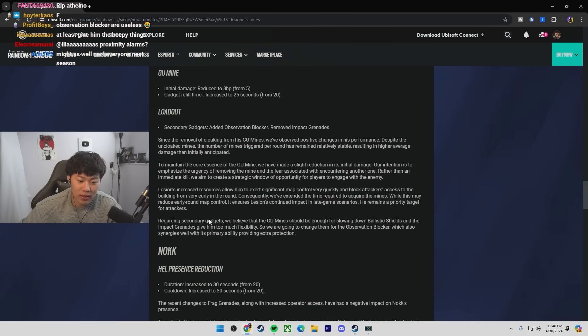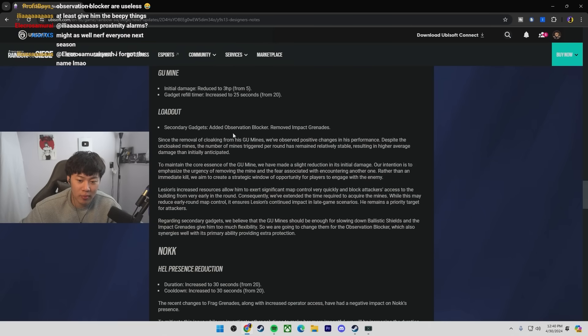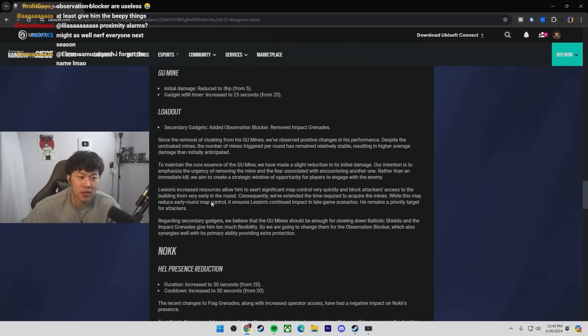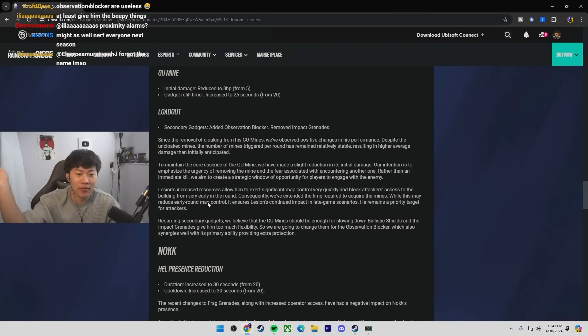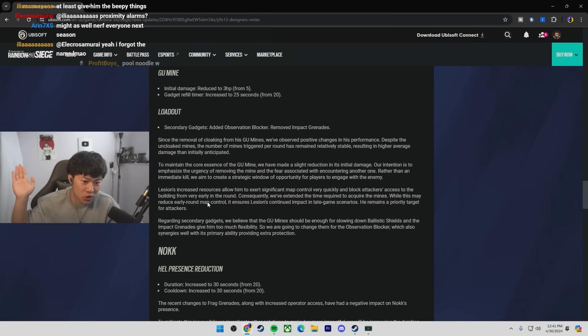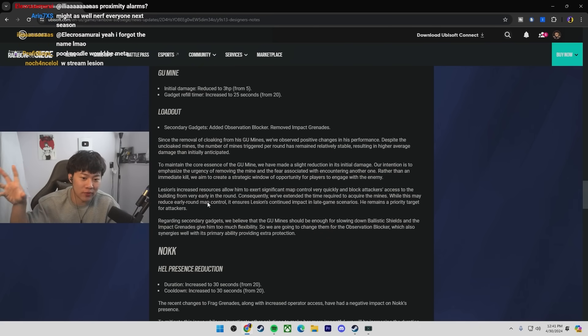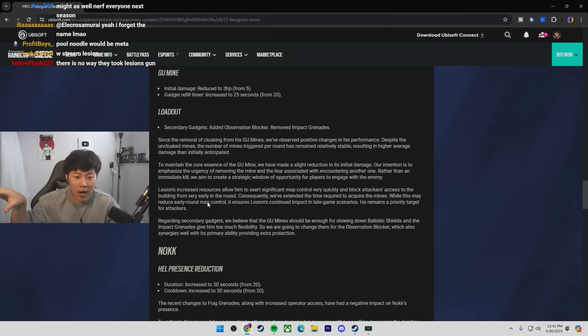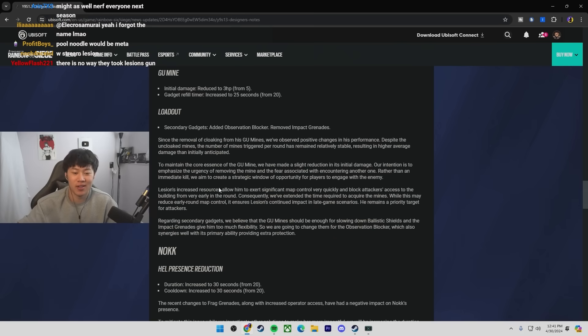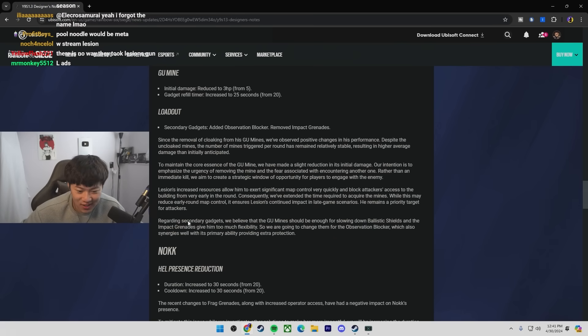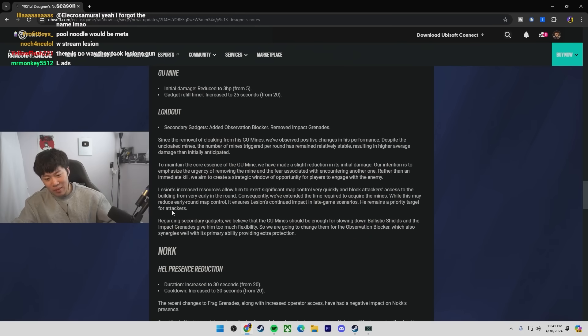You guys think they should give him the beepers instead of Observation Blocker? Observation Blocker is basically a slap in the face. Like, you're really strong. Let's just give you a very useless underpowered gadget. So yeah, they're just nerfing my boy.